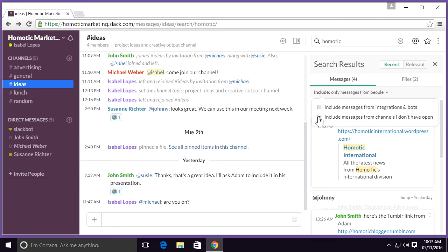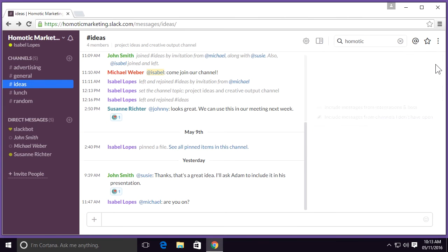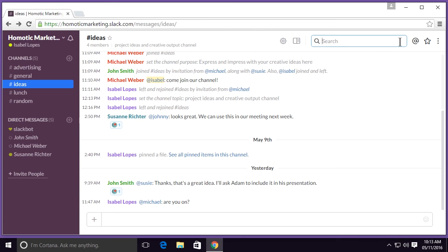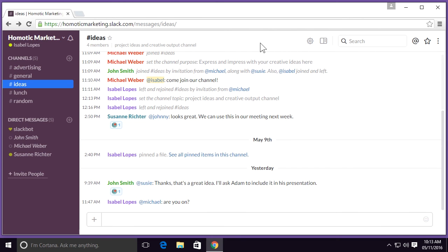To close the search menu, I could simply go up to the top right-hand corner and select the X. And to clear my search, I could simply select the X next to the search in the search field. So now you've seen how to do a basic search on Slack. Thanks for joining us.